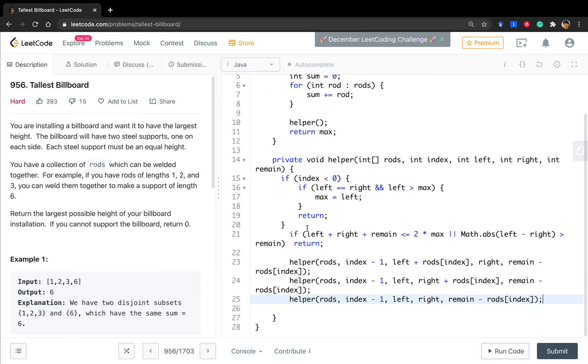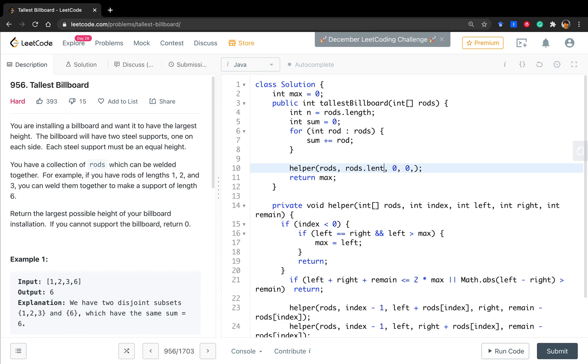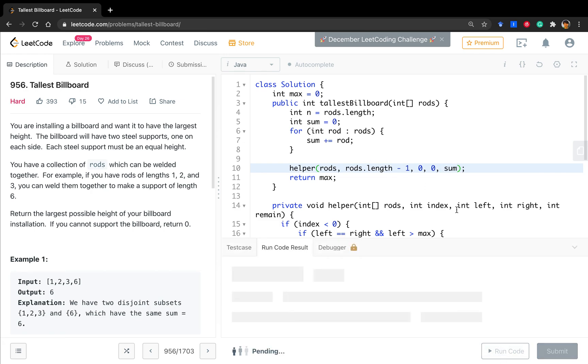Okay. So, let's fill this part. There will be rods, zero, zero, zero. Oh, sorry. Index is not zero. Index is the rods.length minus one. And the rods, zero, zero. And the remain is sum. So, okay. I think we finished.